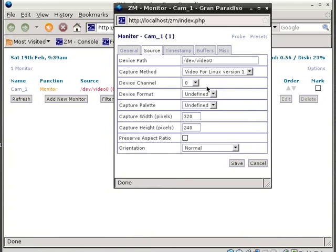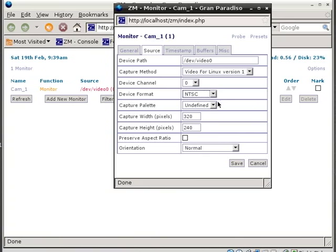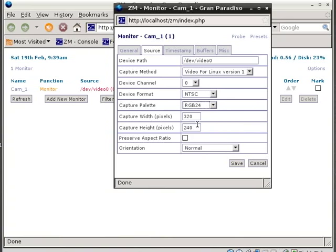Next thing you do, device channel, leave that at zero. Device format, change that to NTSC. And the capture palette, change that to RGB24.